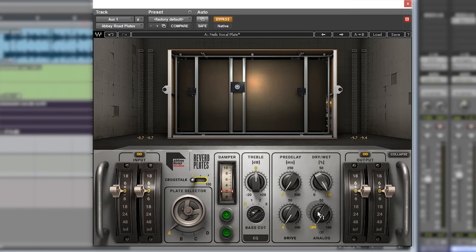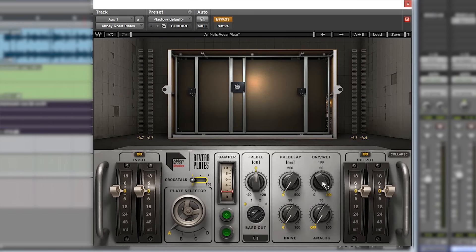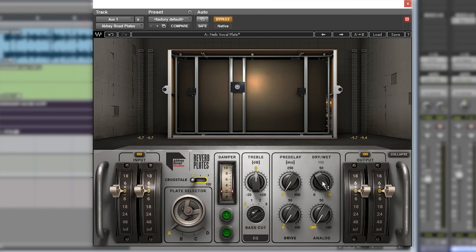Then wet and dry control, which obviously you can have it on 100% wet if it's on an aux track or an effects track. Or if you want to put it on an insert, you can dial that back and have parallel processing within the plugin to save you some routing trouble.